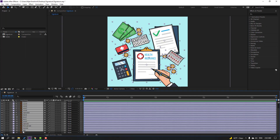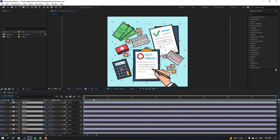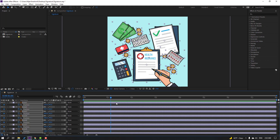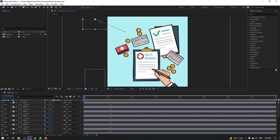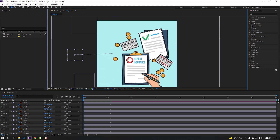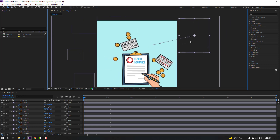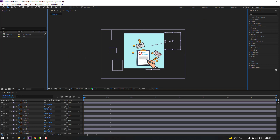Then select all these layers without background and without the hand layer, and press P. Go to here, make a new position keyframe. Let's change objects and move them to the left — this one here, this one here, and this one.